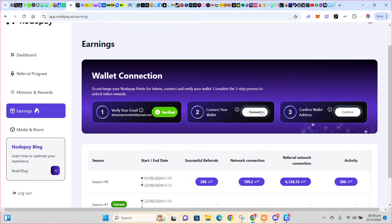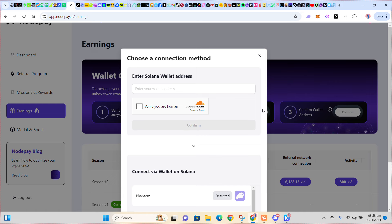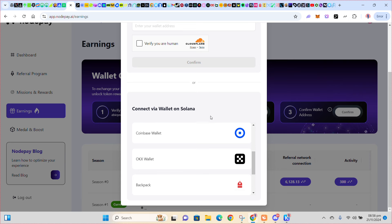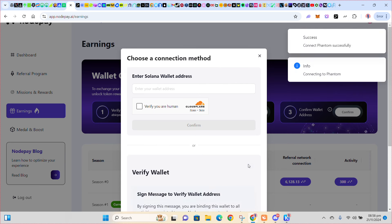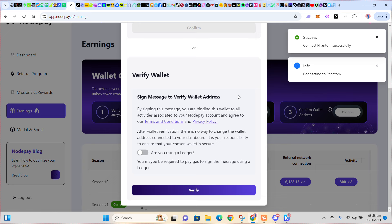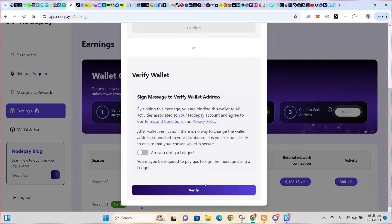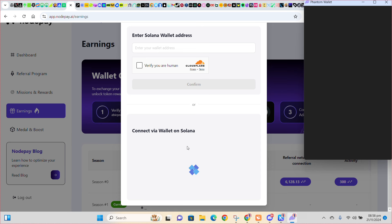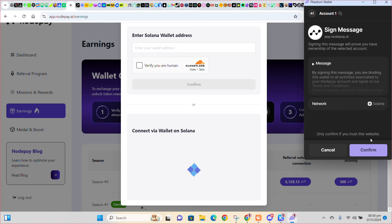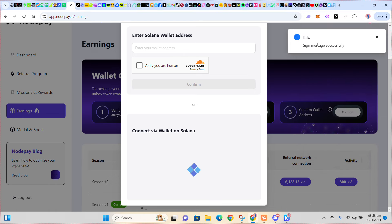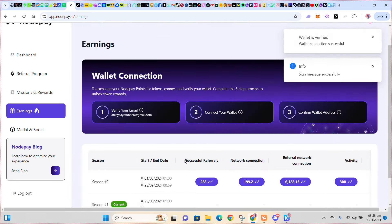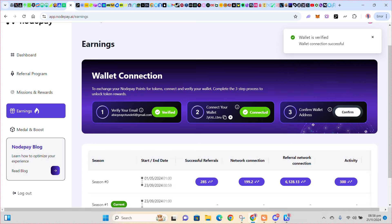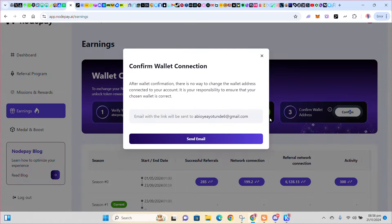It has connected successfully. I have to click on Verify — sorry, I forgot to click on Verify earlier. So click on Verify, then click Confirm to sign the message. Sign message successfully. You can see it's connected, then you have to confirm wallet address, so click on Confirm.